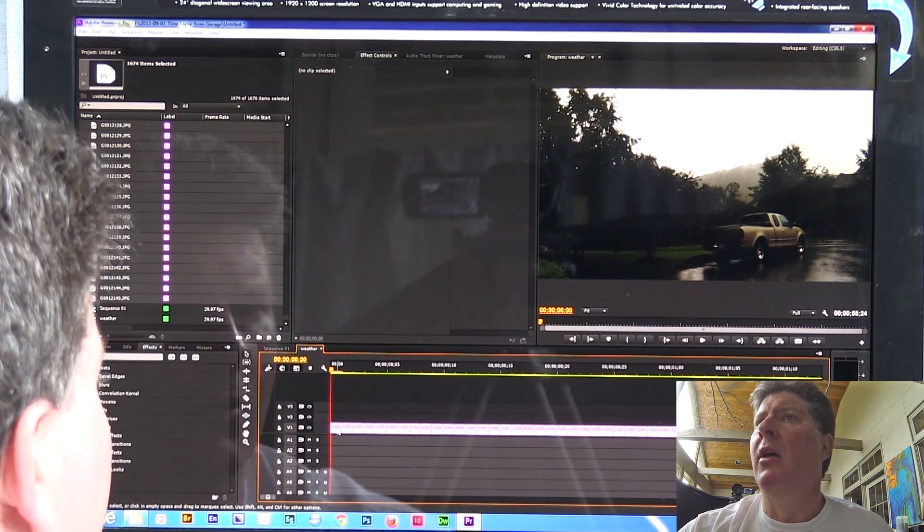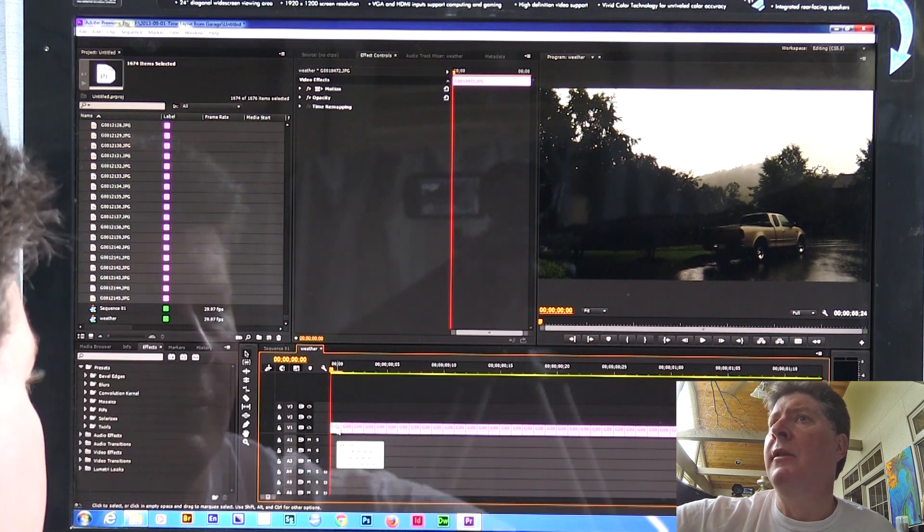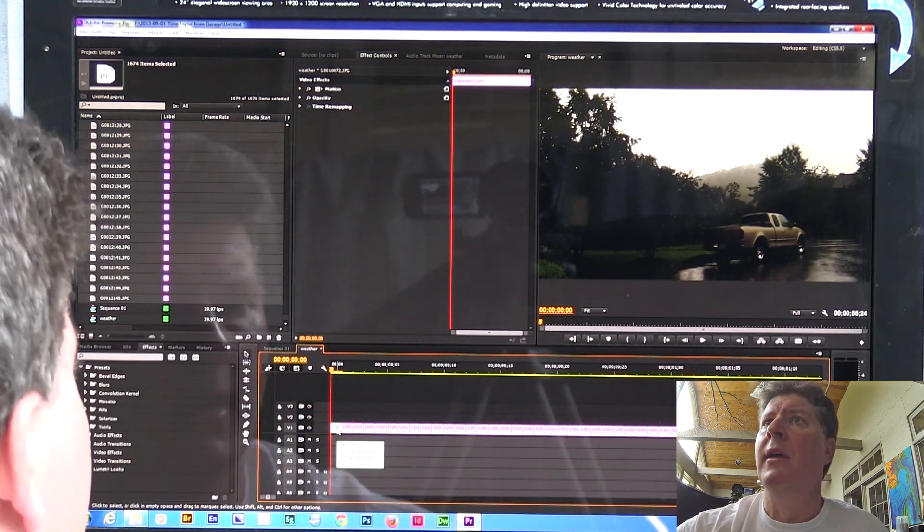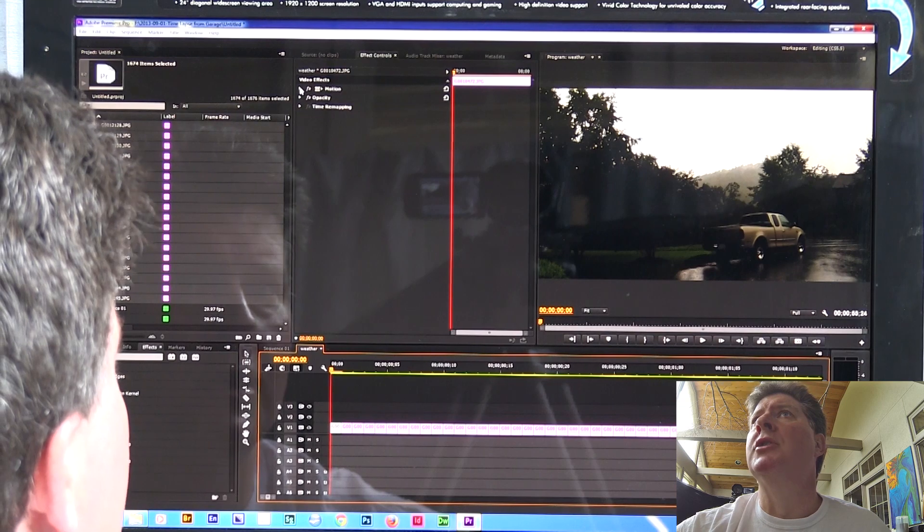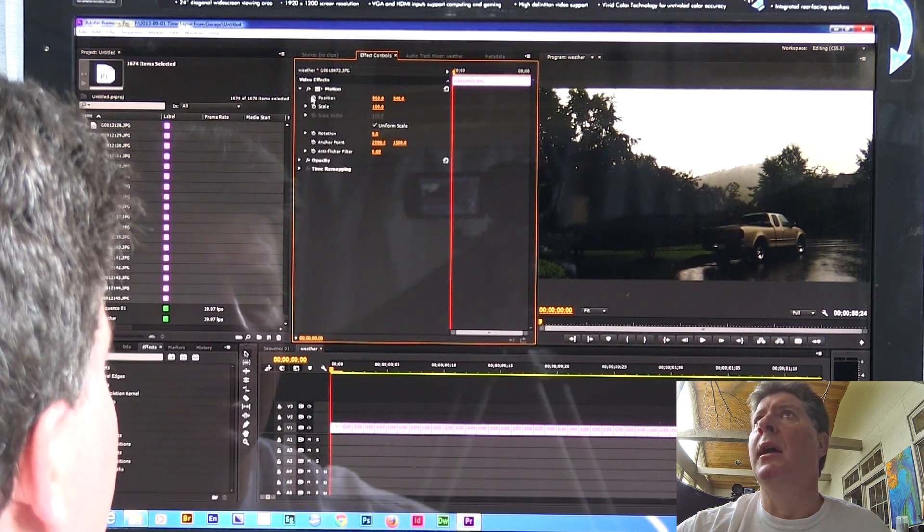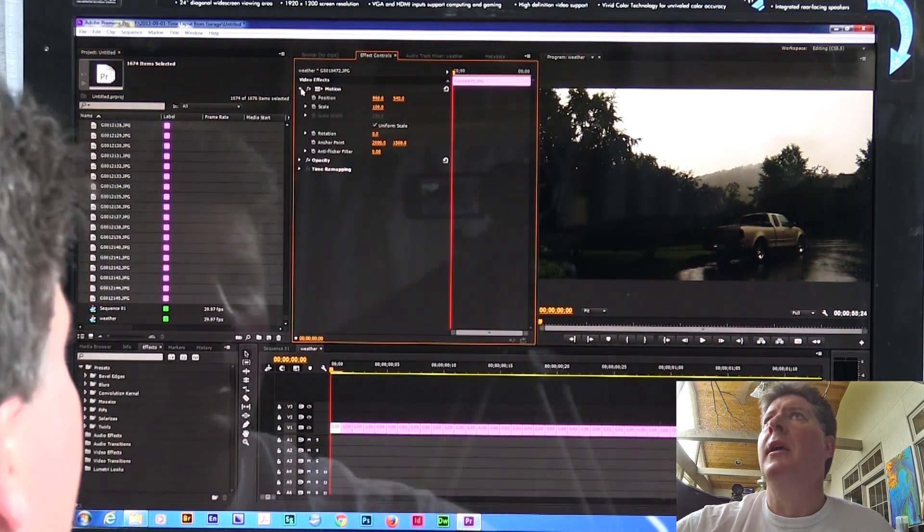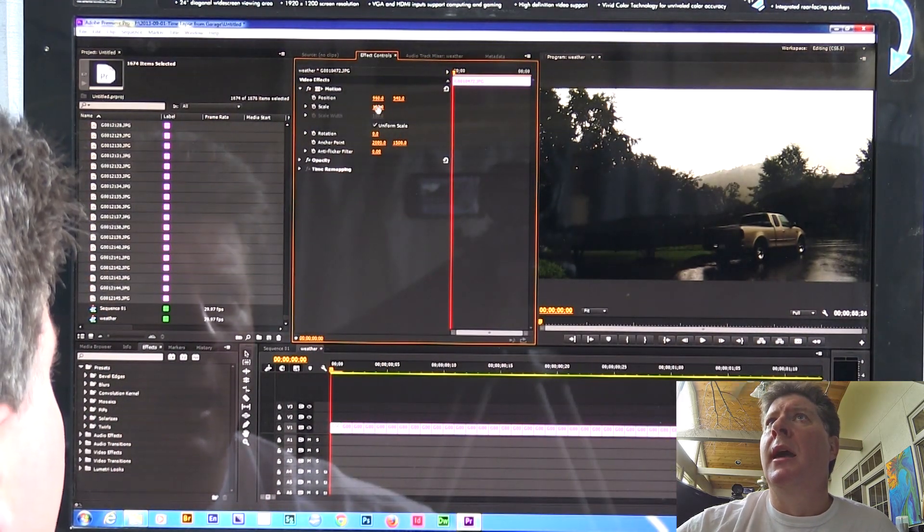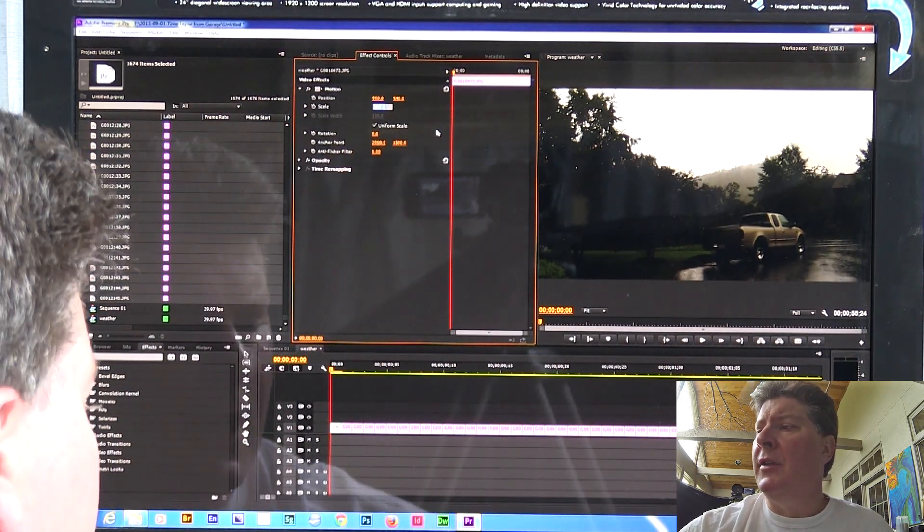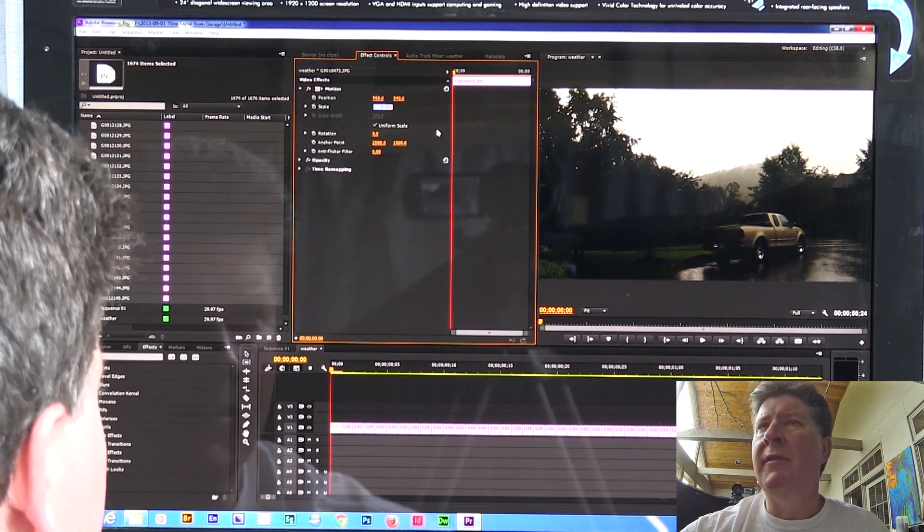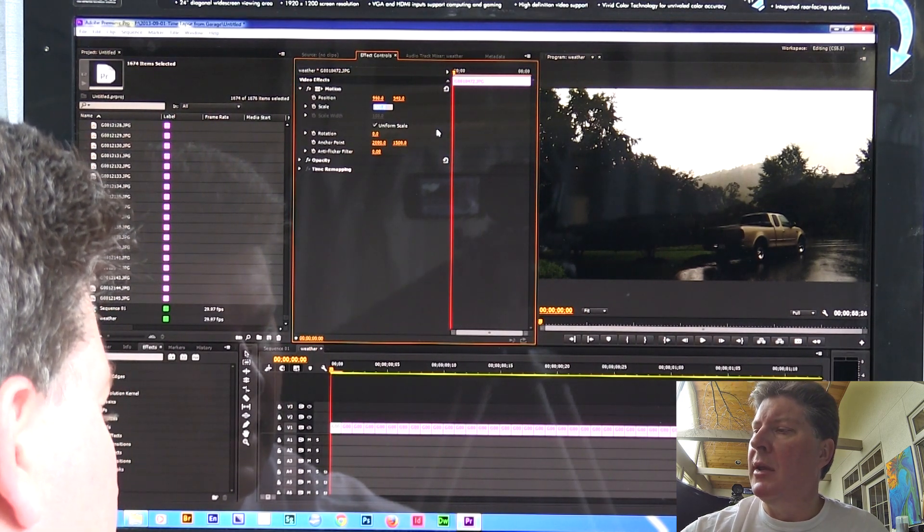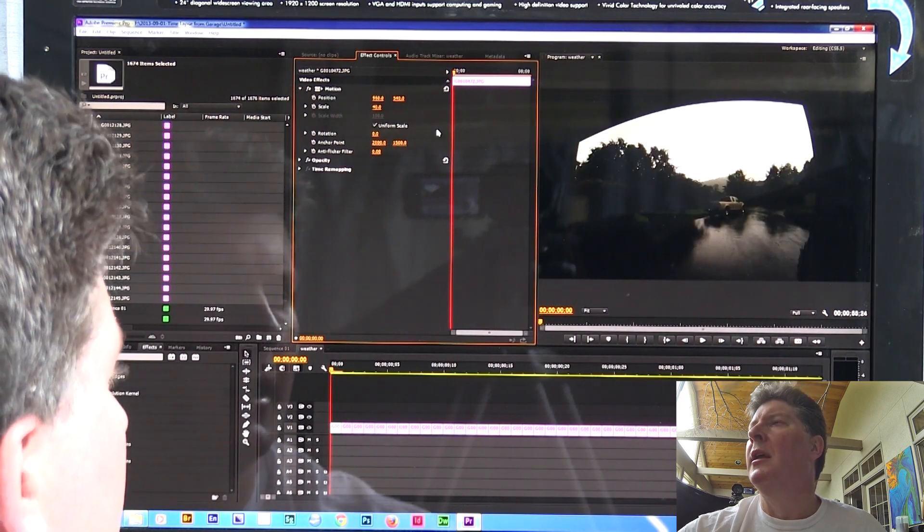So I'm zoomed all the way in. So there's a photo. Now, what are we seeing here? We're seeing a photo that is much, much bigger than my window here. This is 1920 by 1080 is what I'm seeing here. But I've got a picture that is 4,000 pixels wide by 3,000 pixels tall. So I want to scale that image down so that I can see more of the weather and stuff that's going on here.